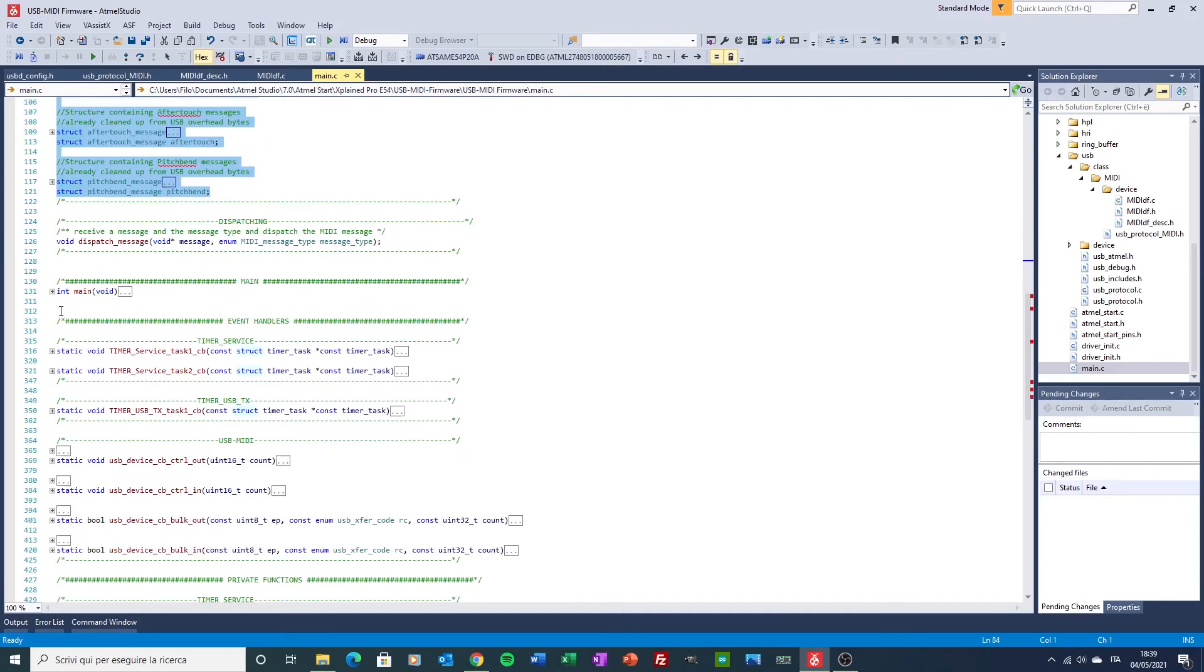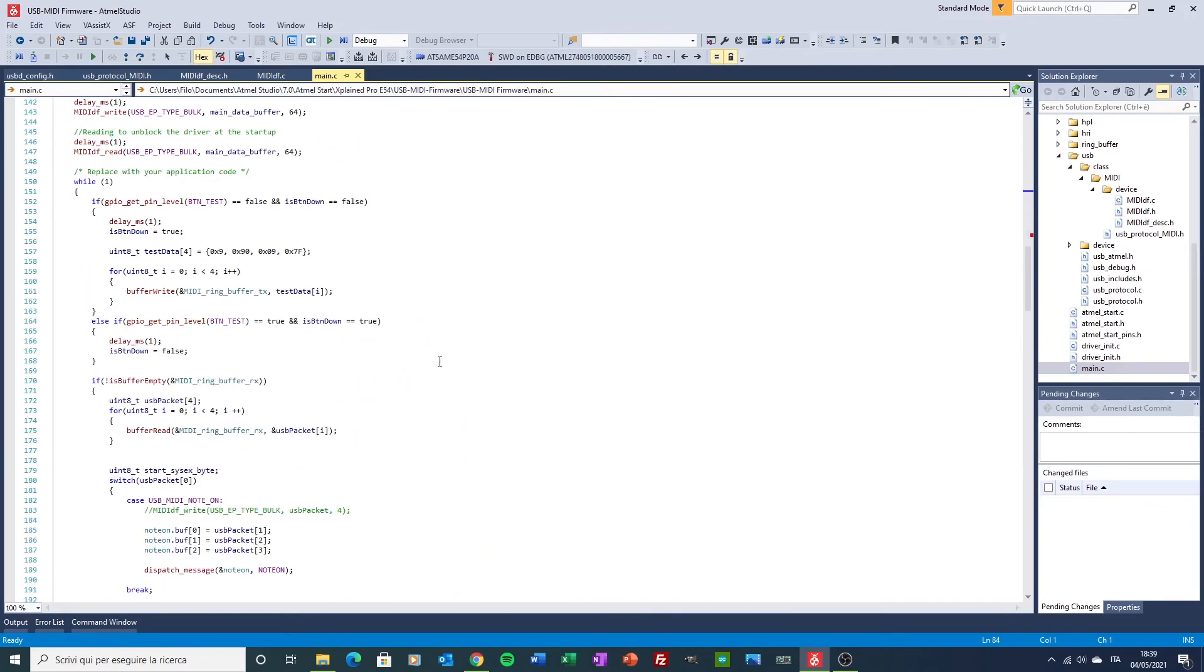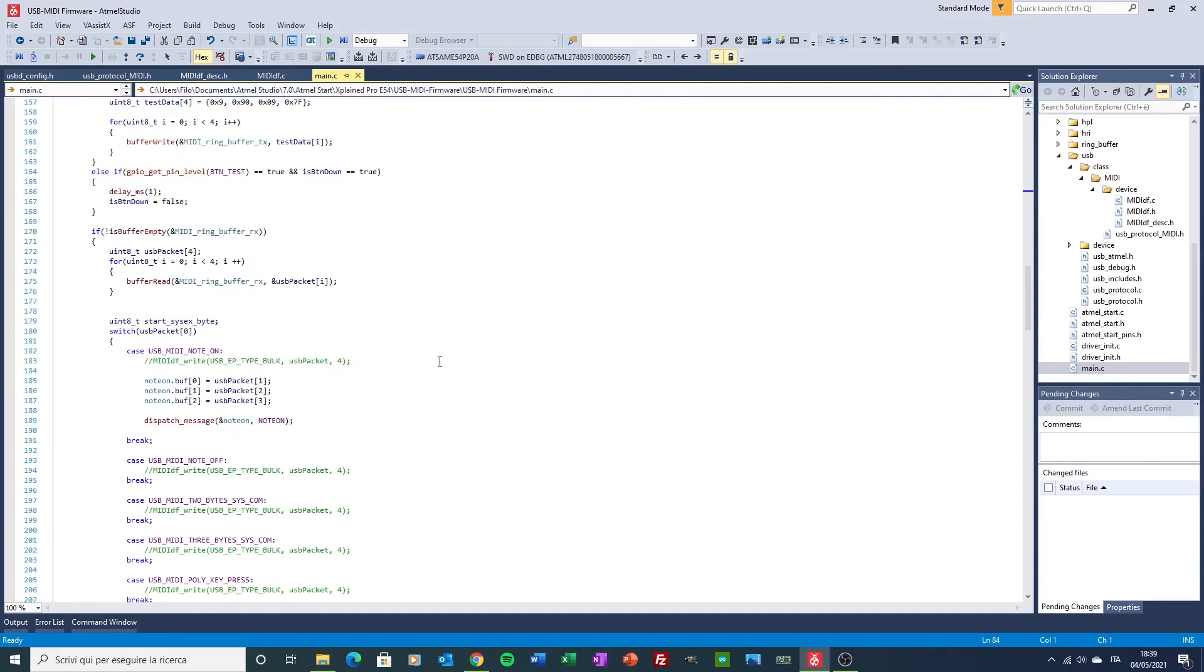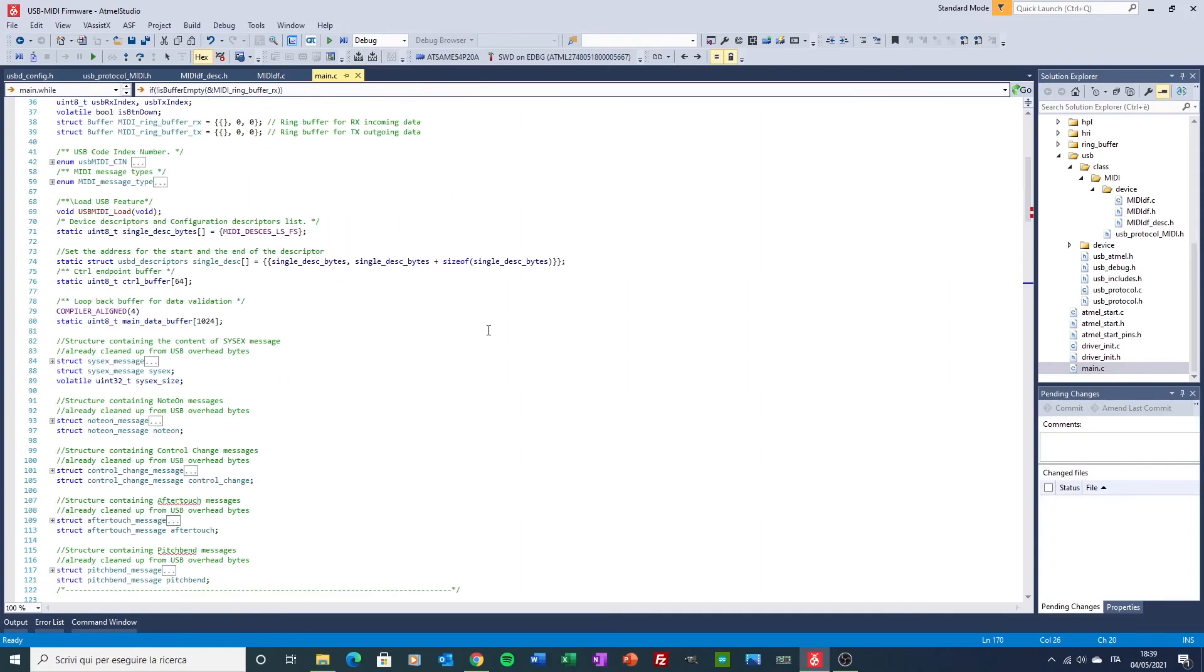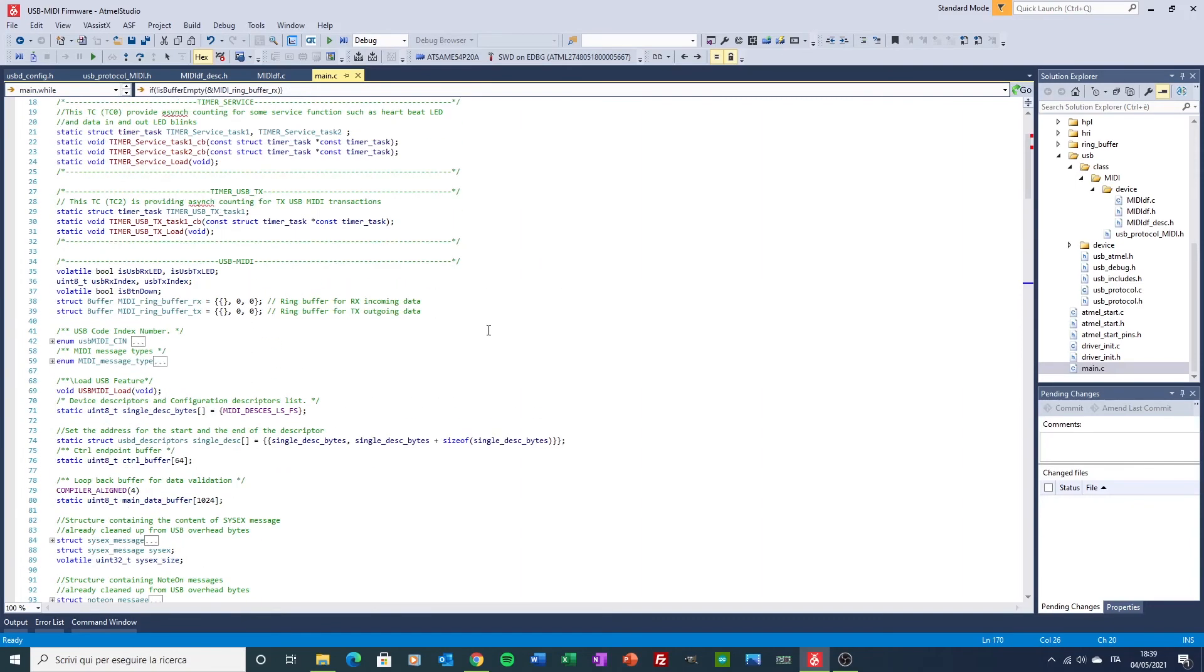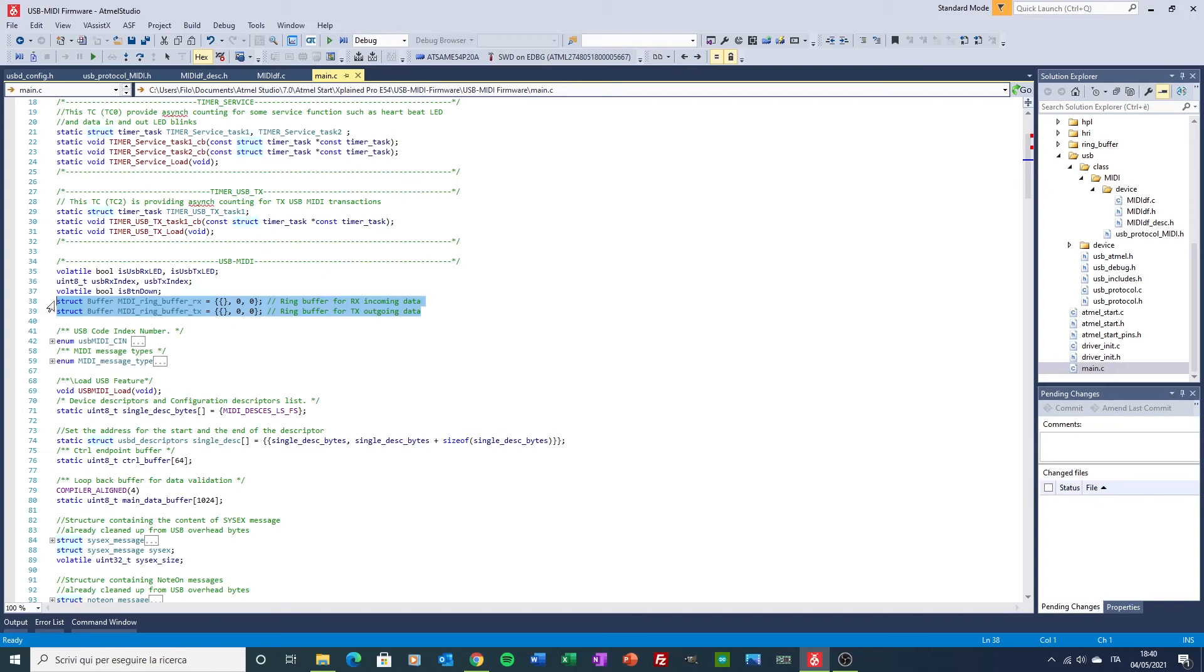Then, in the main loop here, I'm checking if the ring buffer is empty. I have implemented two ring buffers here, one for Rx and one for Tx, that are fundamental when you deal with asynchronous process.